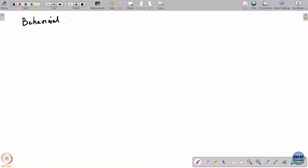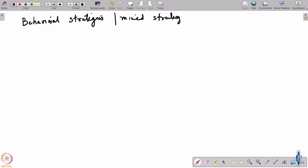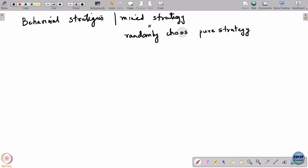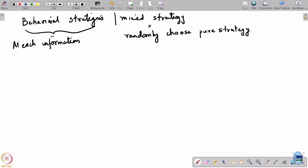Last time we looked at two different ways of randomization in a dynamic game, particularly in a multi-agent game. The two different ways were behavioral strategies and mixed strategies. A mixed strategy was a random choice of a pure strategy — you randomize over the set of pure strategies. A behavioral strategy was that at each information set, you choose an action at random.